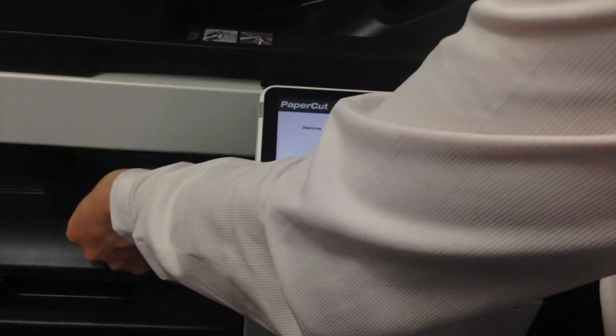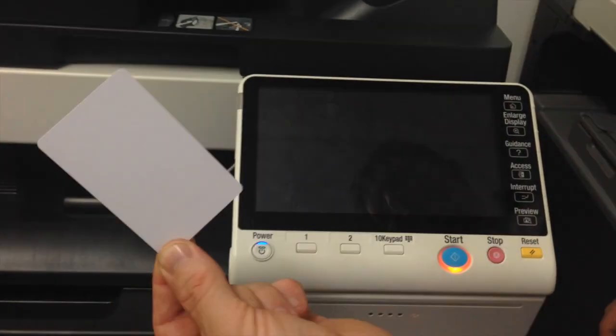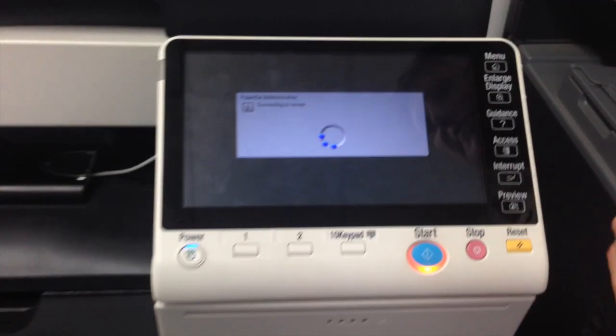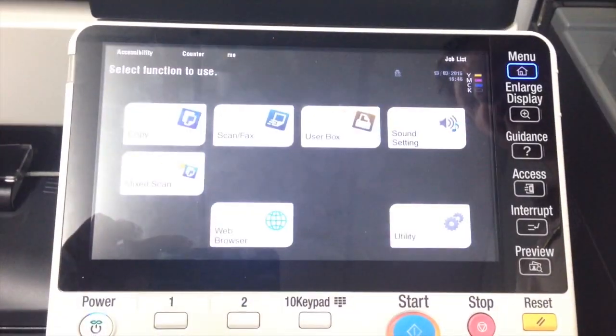If I tap the card reader again with my card, I can now successfully log in.